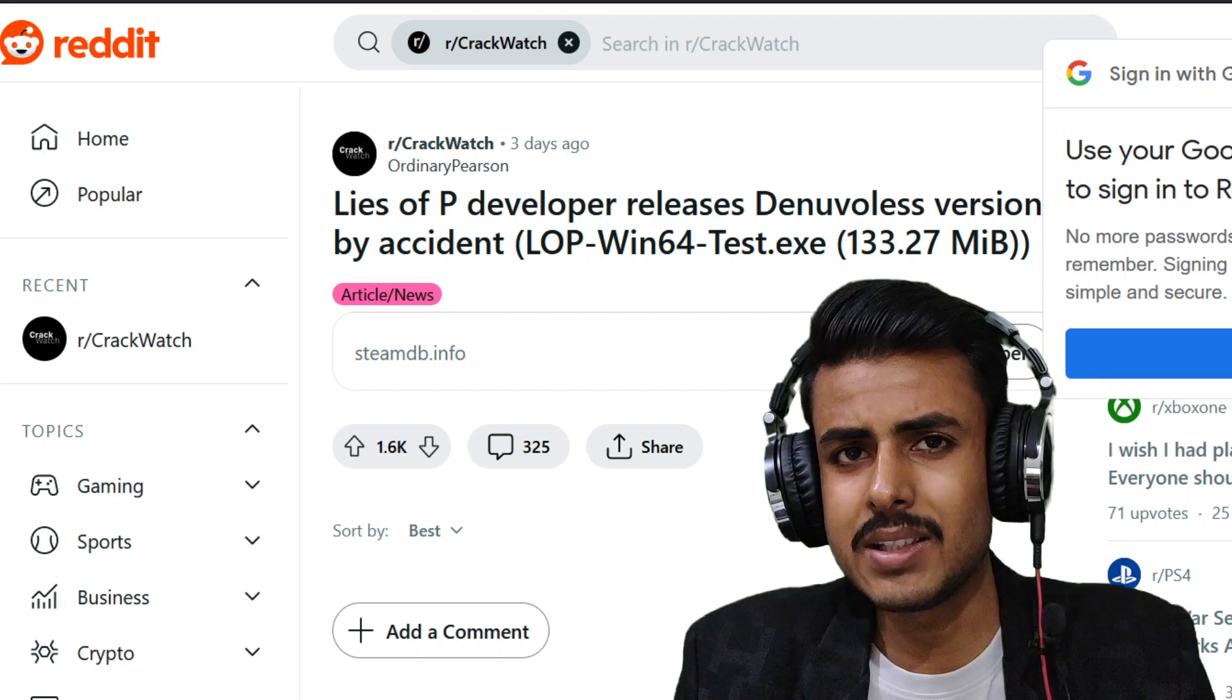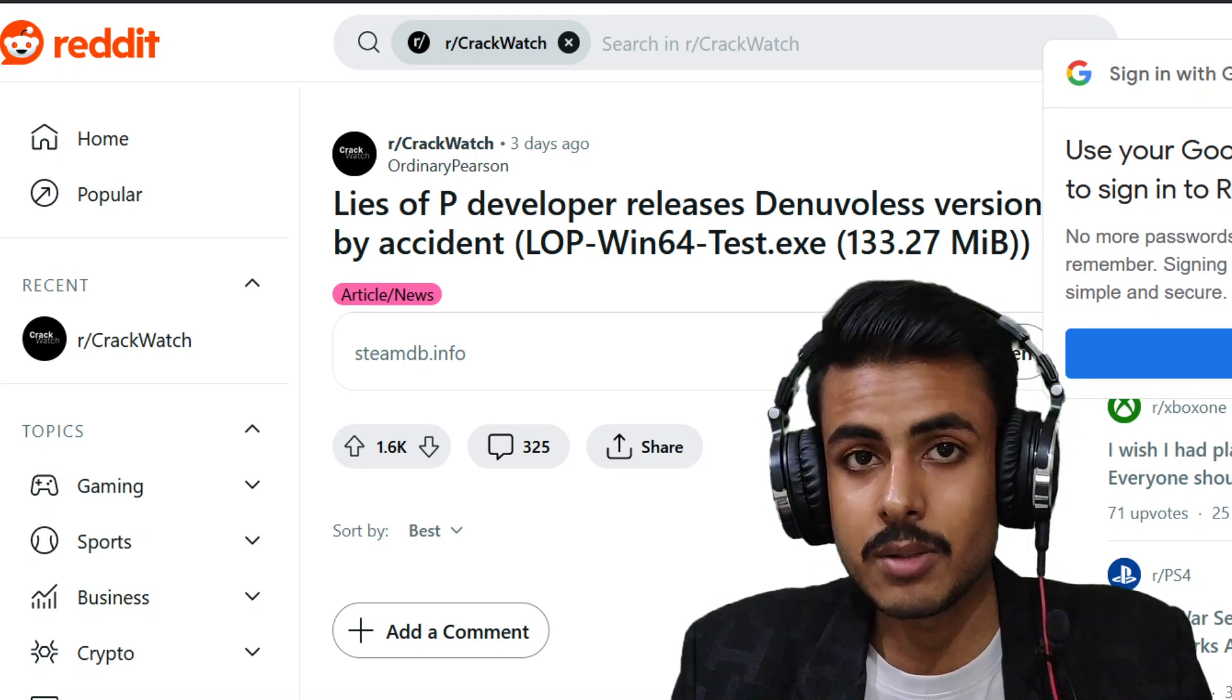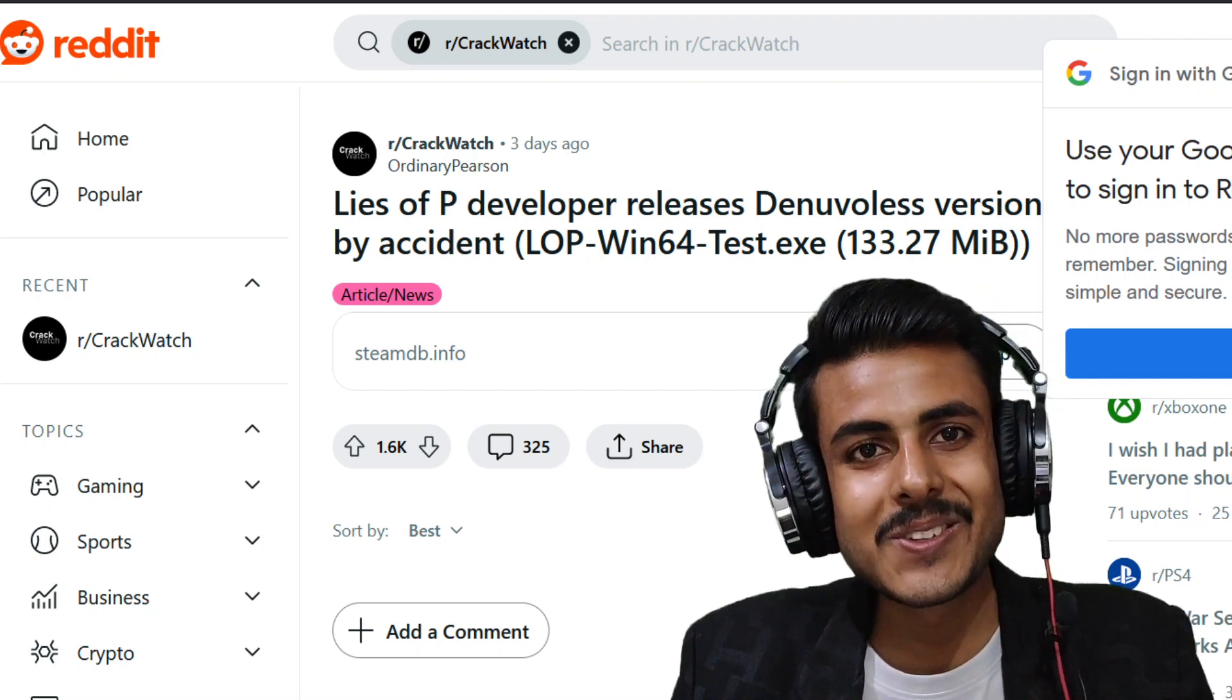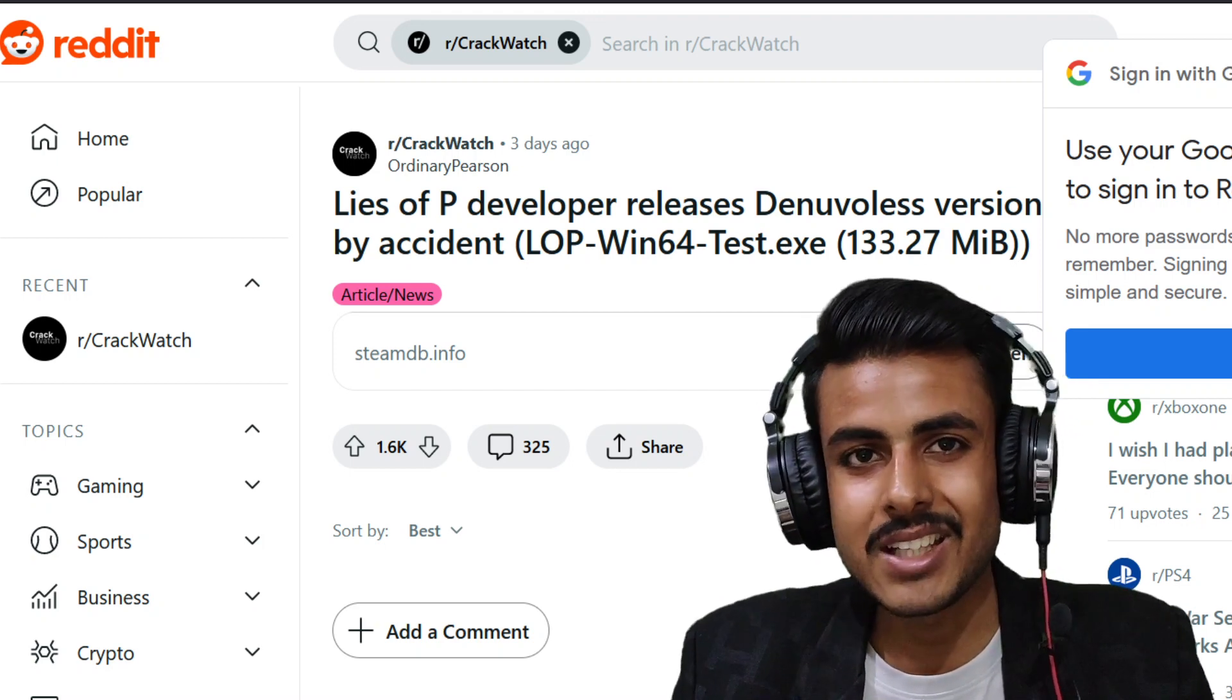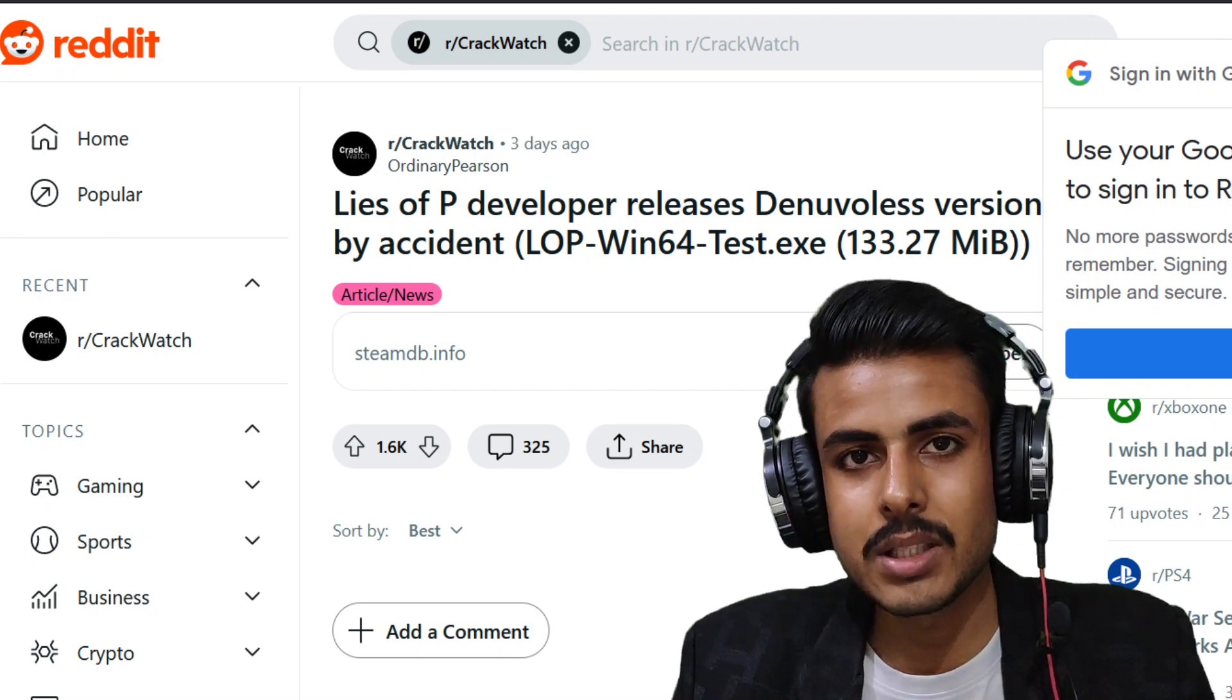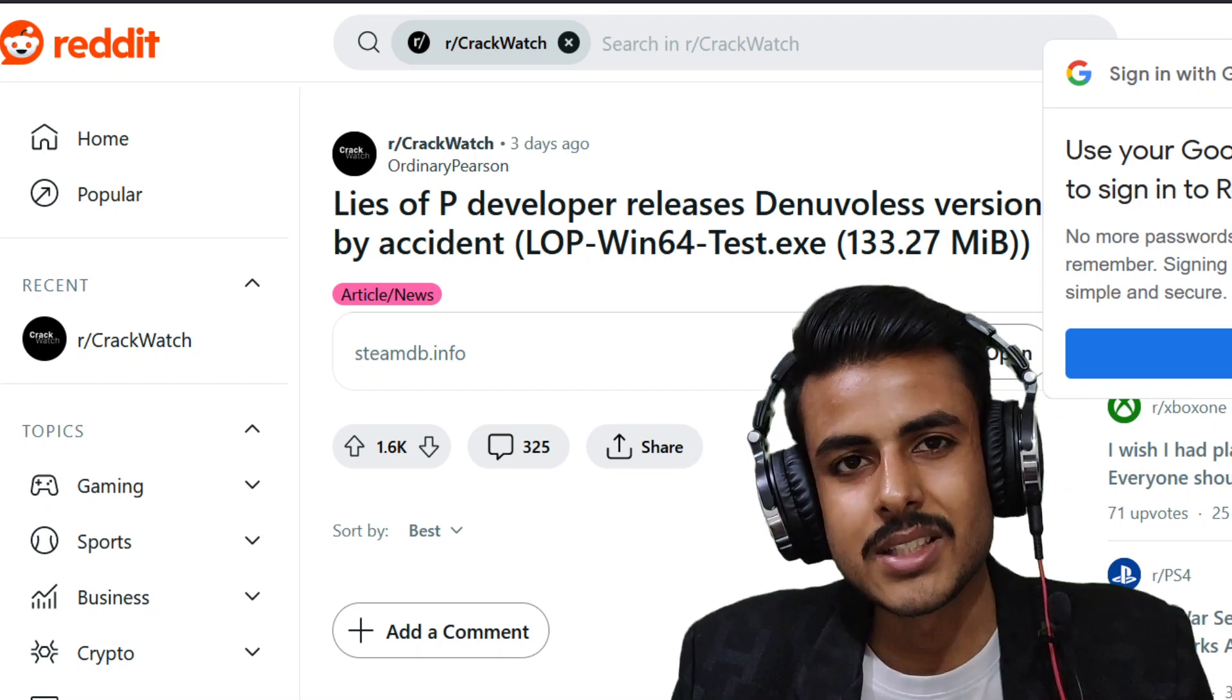So I hope that the companies and these developers just don't make these tiny mistakes. Come on, this game will now be pirated by everybody.